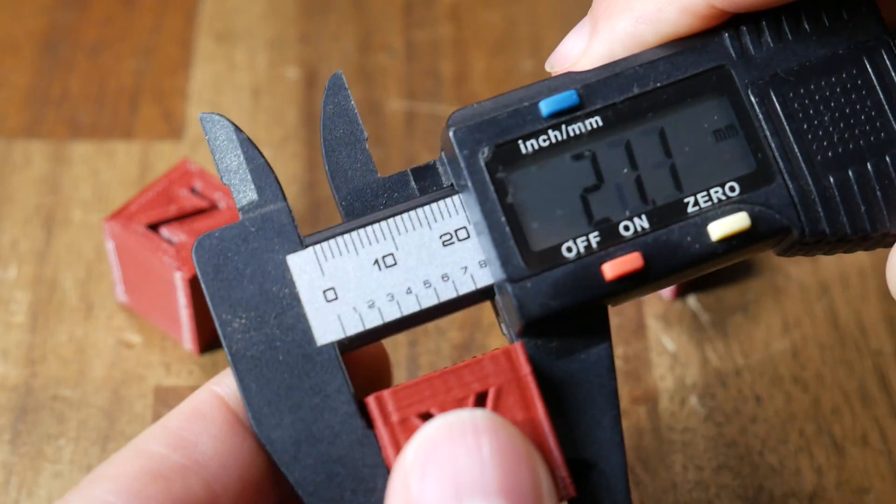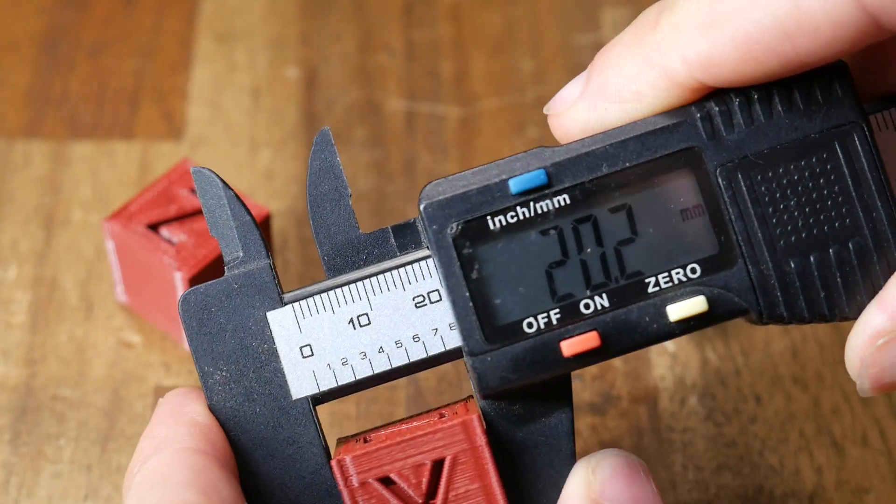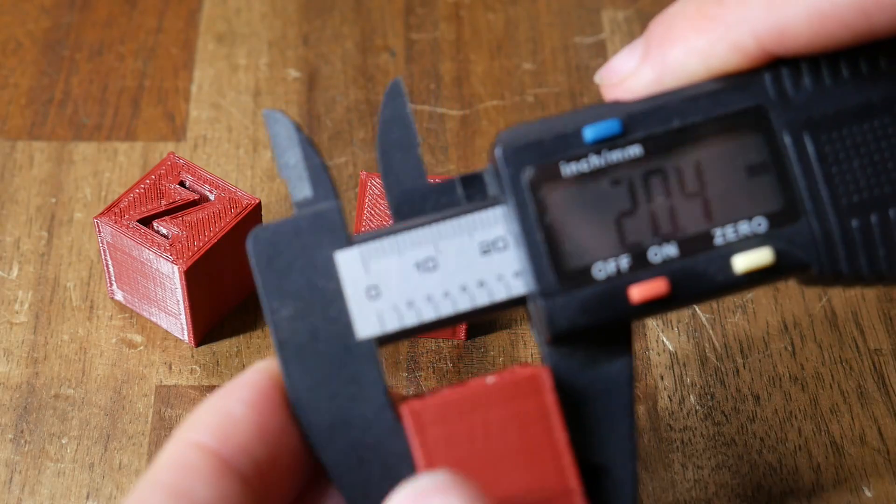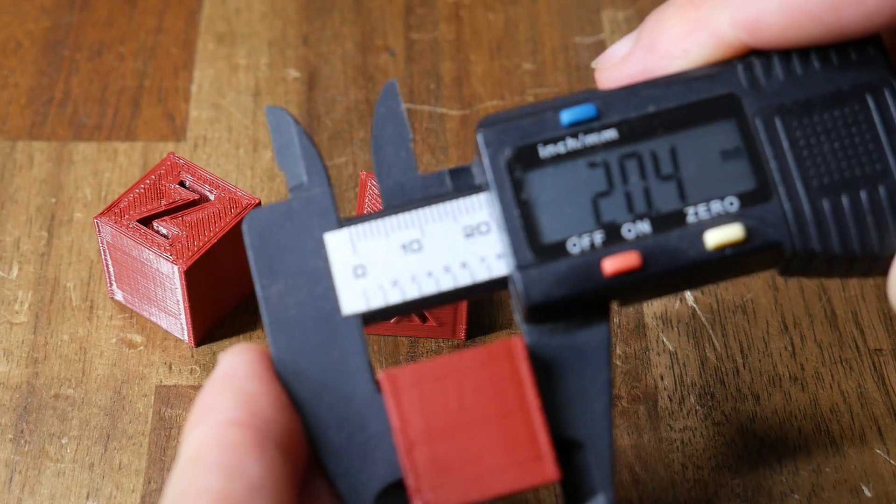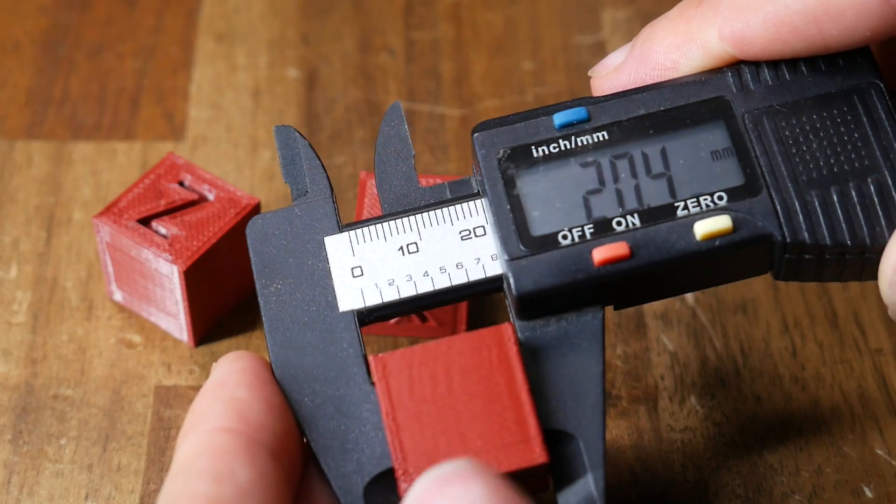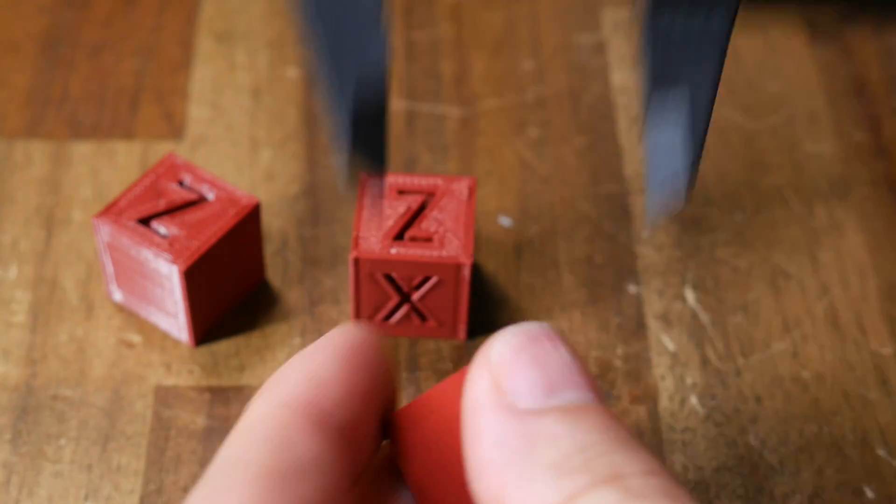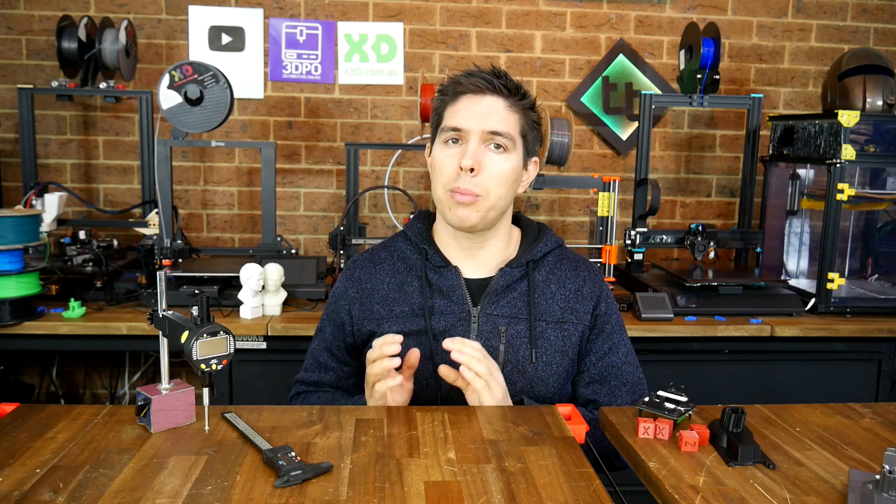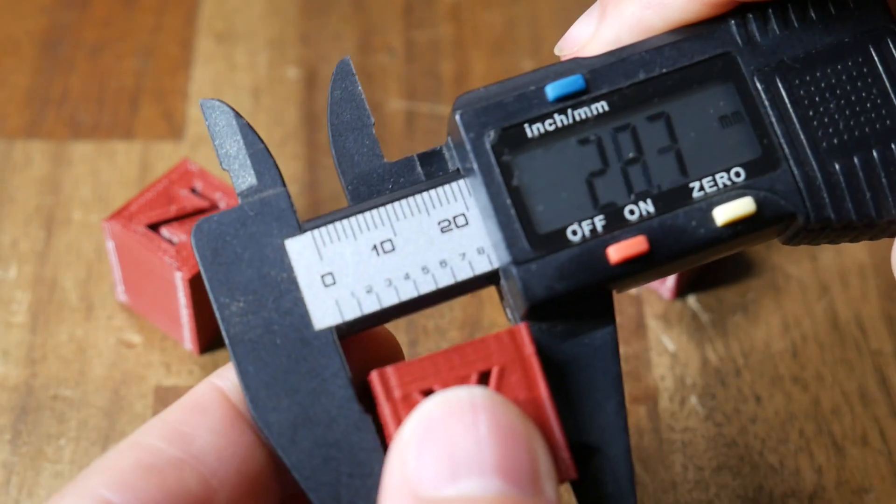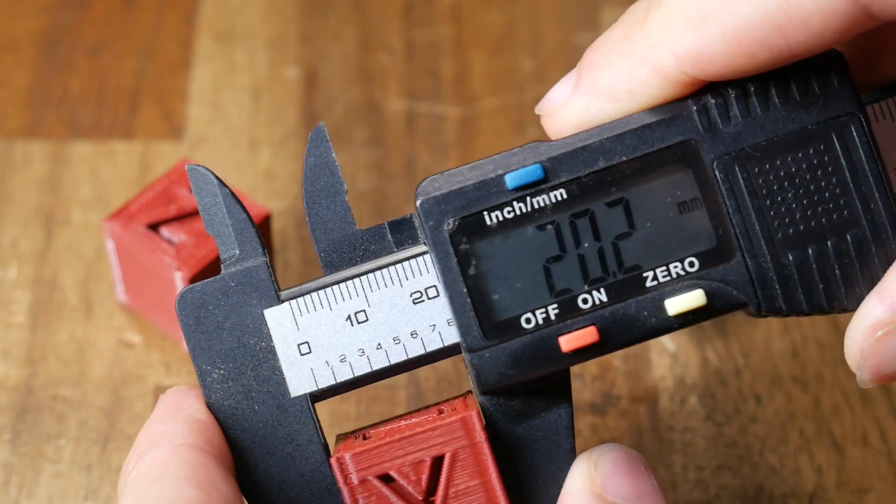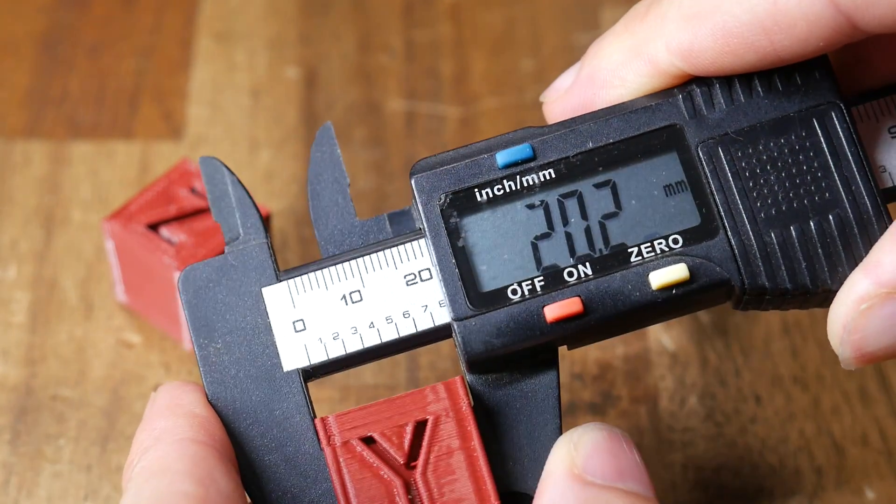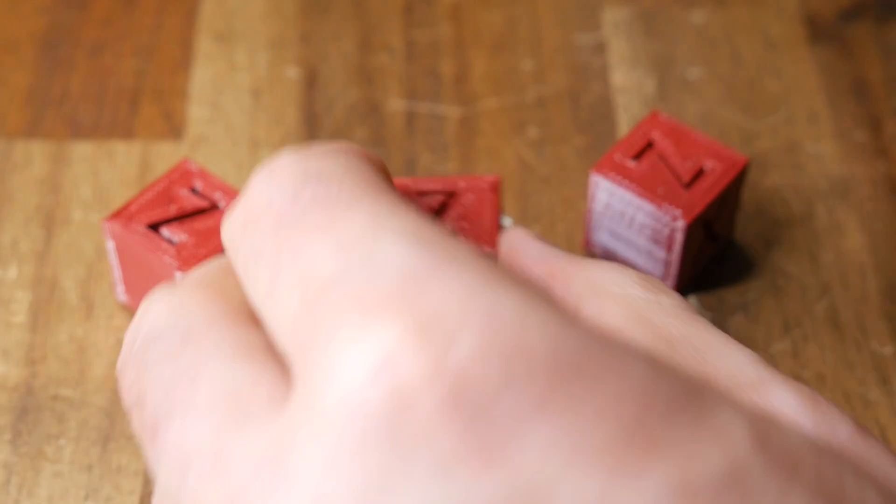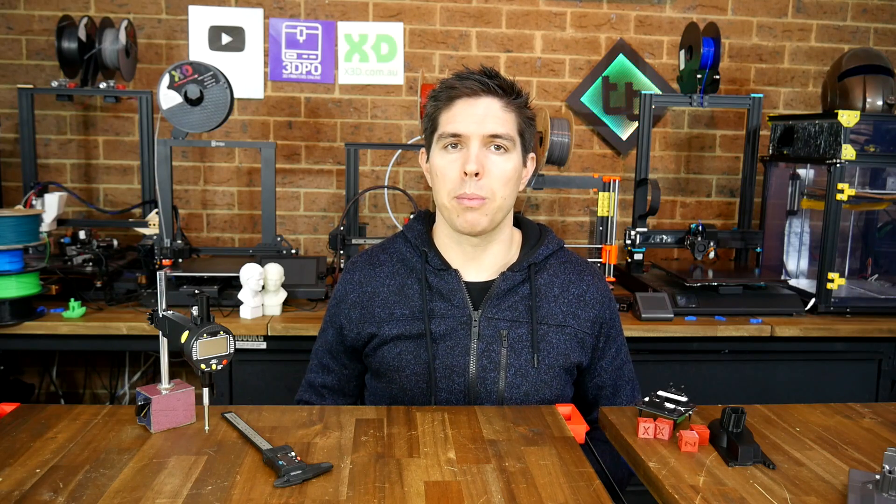As you can see, the overall width of the cube gets bigger, the larger the flow rate used for that print. Hopefully it's clear to you that we need to remove the printed plastic from our calibration procedure. This example shows that it can affect the dimensional accuracy of the prints without even adjusting our steps per millimeter.